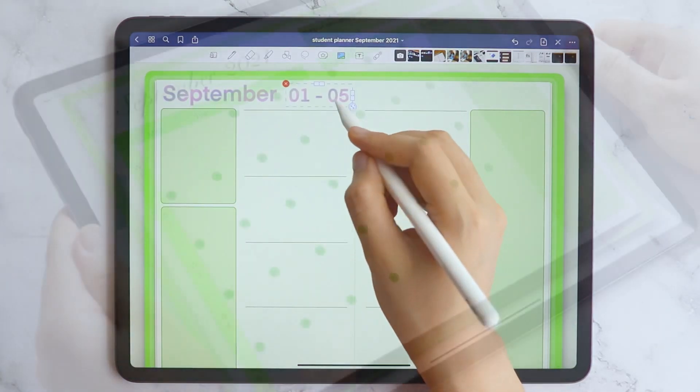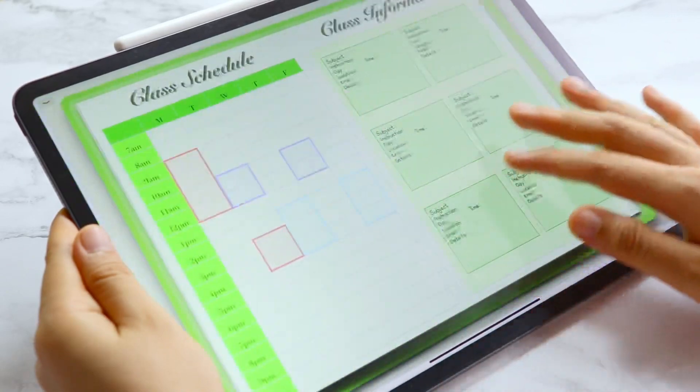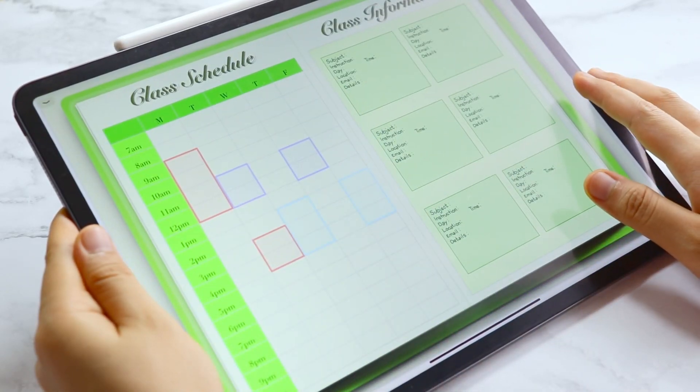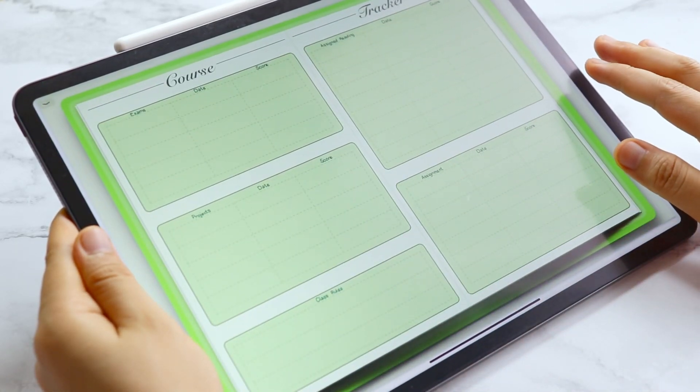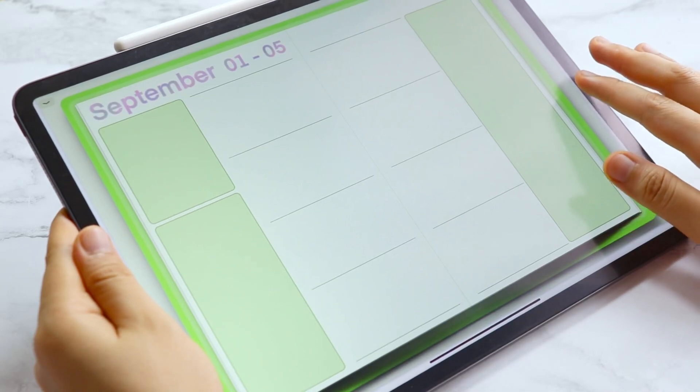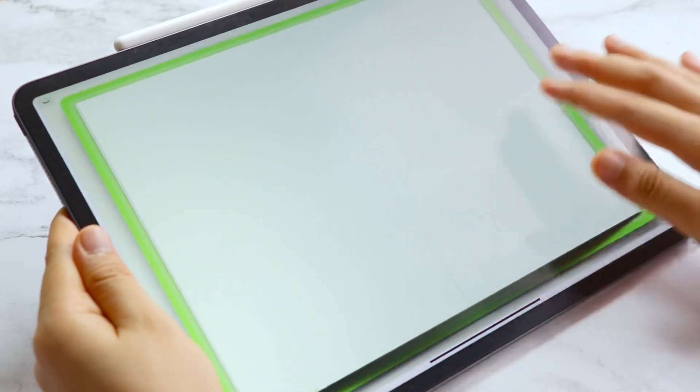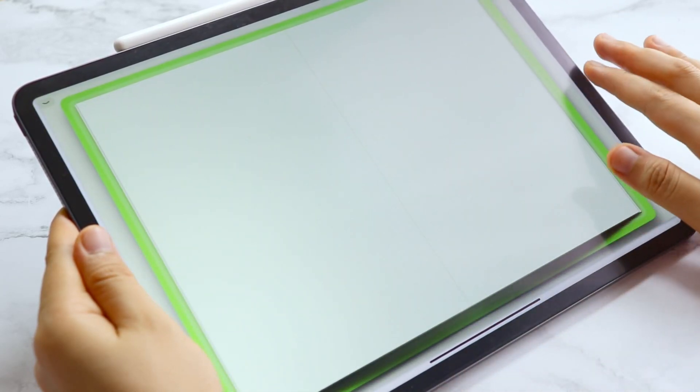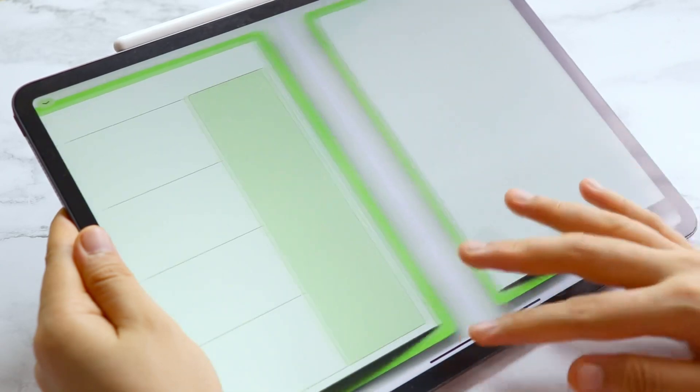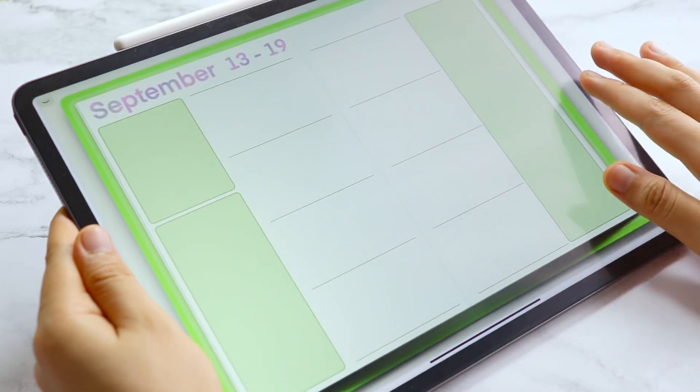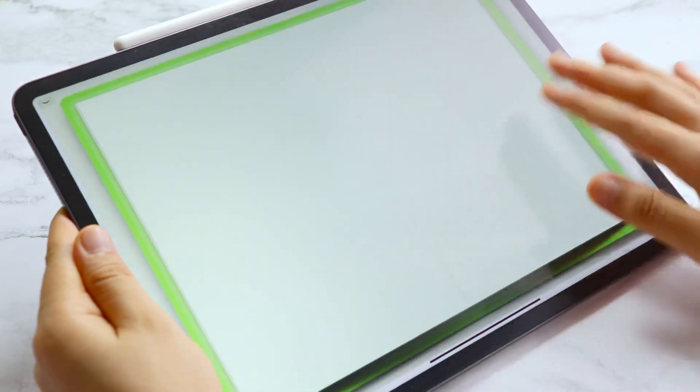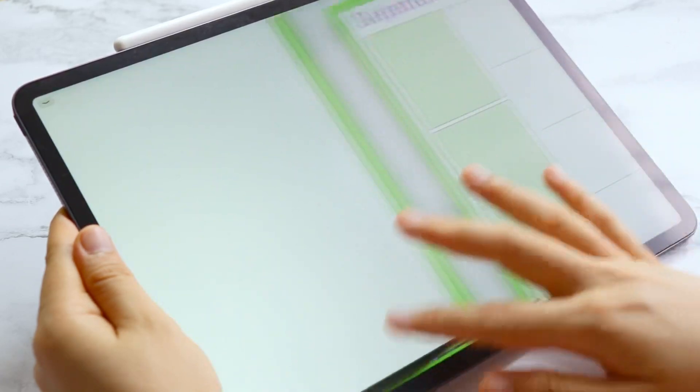Here is the flip through of the digital student planner that we created today. I hope you were able to create your own and don't forget to subscribe to the channel and give this video a like. And if you have any suggestions on what type of digital planner we should create next, comment them down below. Until next time, bye!